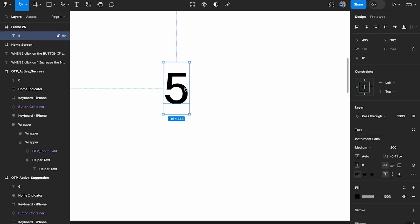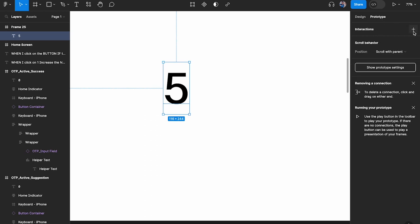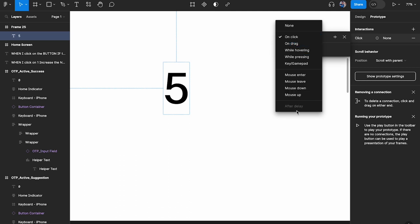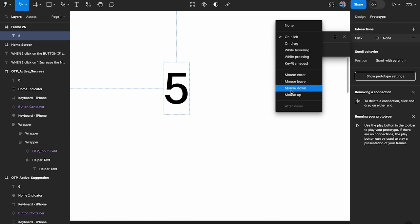We want to understand what's happening in the background. Obviously this countdown happens automatically — we do not trigger it, it just starts counting down automatically when the right screen appears. So if we go to Prototype and want to change the trigger, we can't choose 'after delay' directly here because all the other options are triggers the user has to perform. In this case we don't want the user to perform any trigger — it just starts counting down on its own.